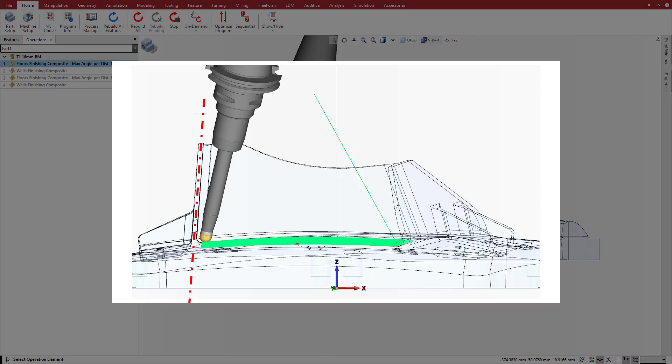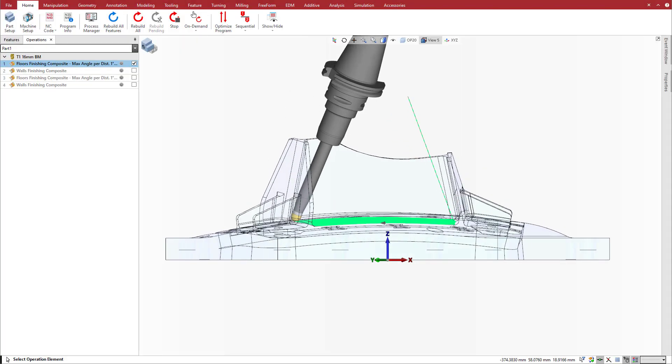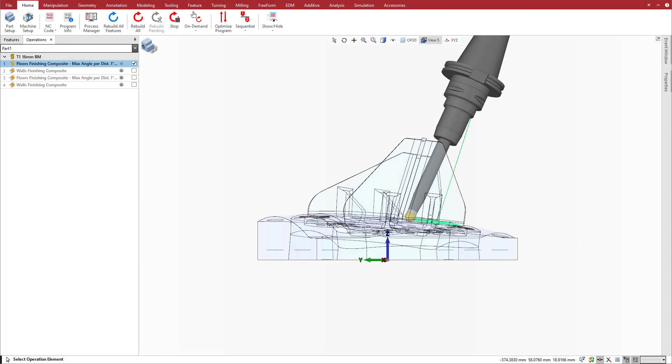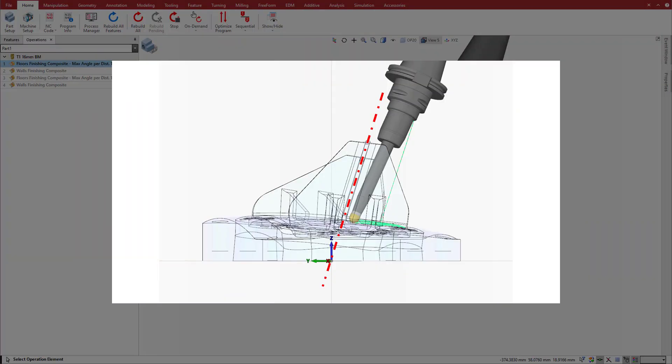The closer the tool gets to the corner, the more the tool tilts away from the middle wall at the same time as the left wall. In this left view, notice the angle between the middle wall and the tool orientation.